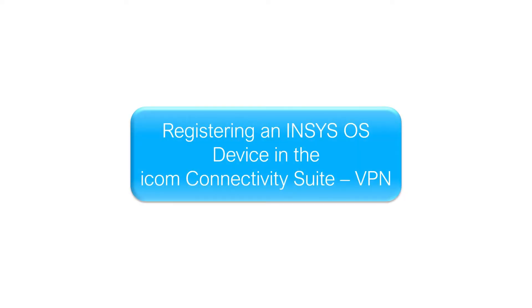Hello and welcome to another INSYS tutorial. Today we show you how to register an INSYS OS device such as the Moros, RSM, Imon or an EBW in the ICOM connectivity suite.